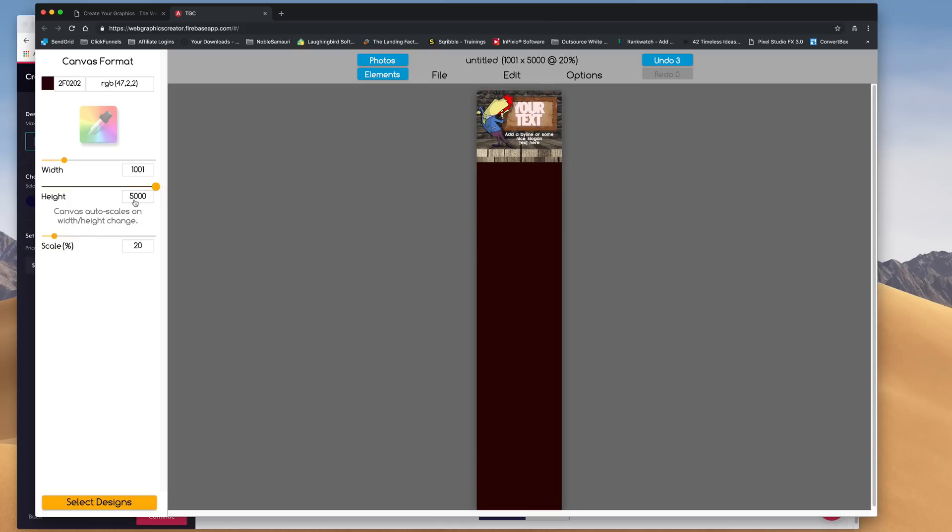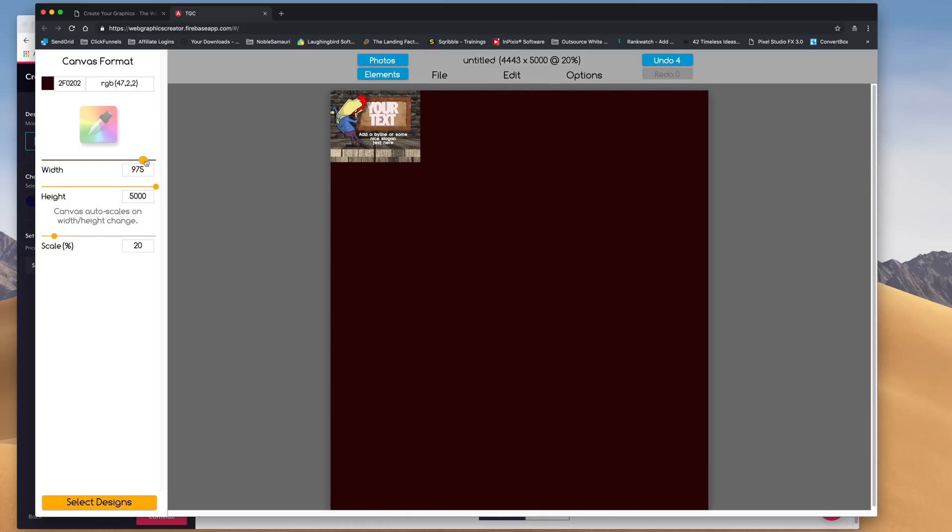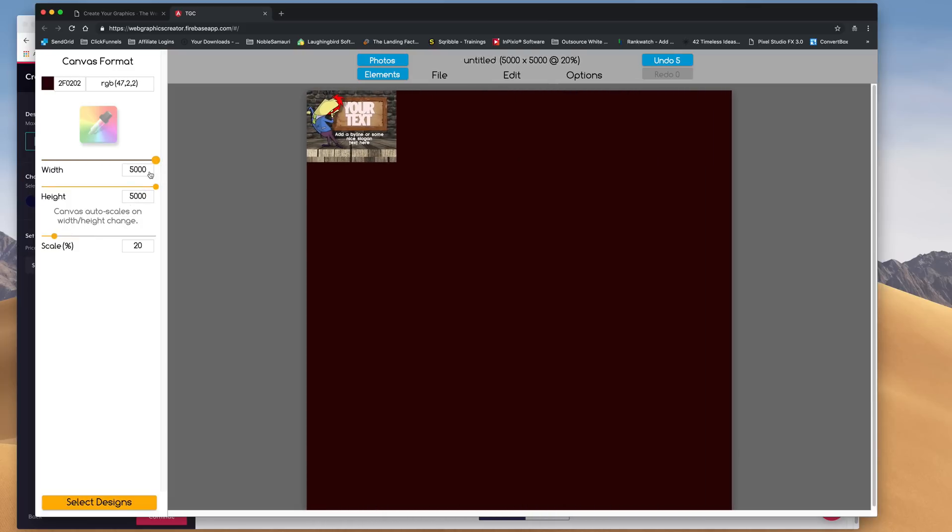Let's go all the way, it goes to 5,000. And the width, I'm going to go to 5,000.